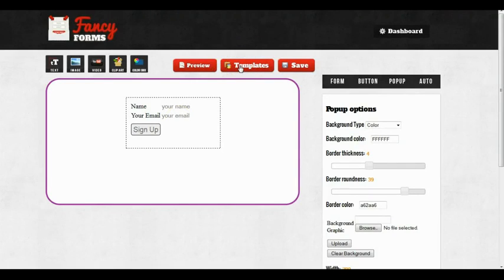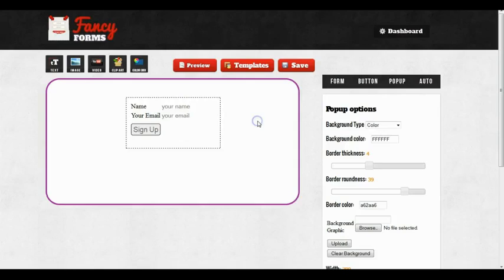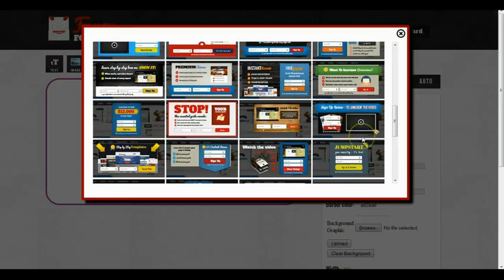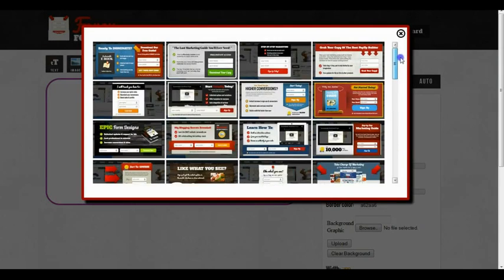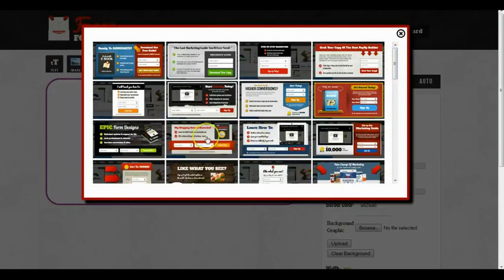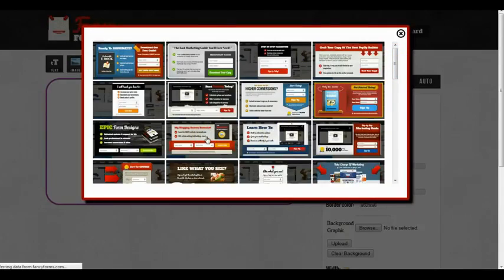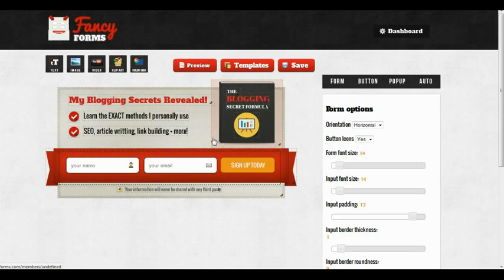You go ahead and click on the templates button. We'll load up the preview. And what you can see here is there are 30 gorgeously designed templates that we can quickly use to make beautiful, professional-quality opt-ins. I like this one here. I'm just going to click on this one. And that quick, we have a top-notch opt-in form.